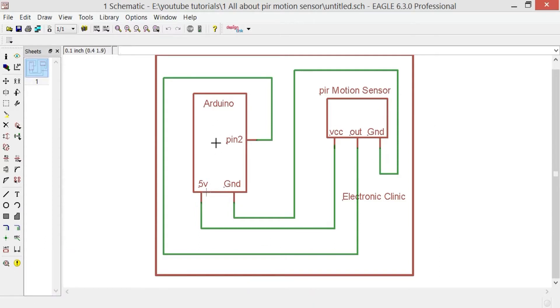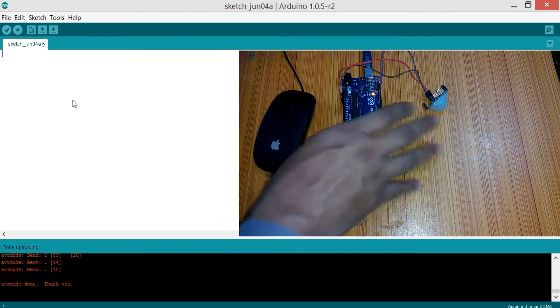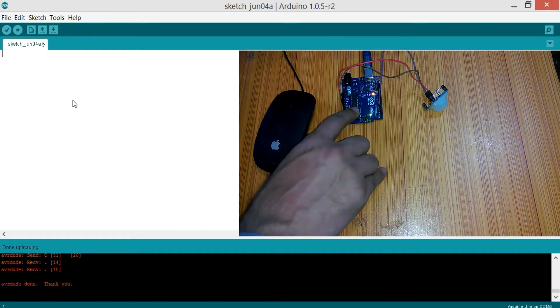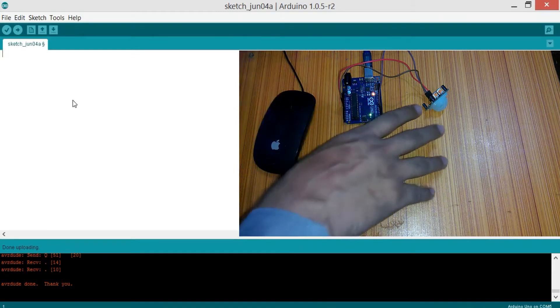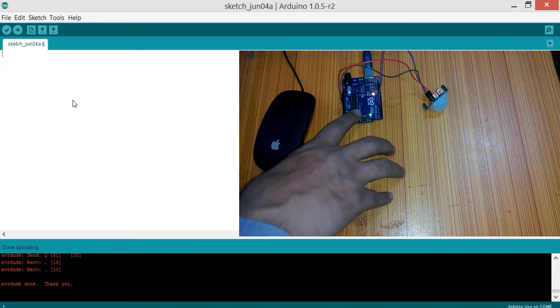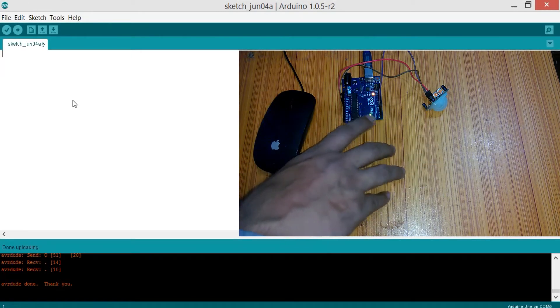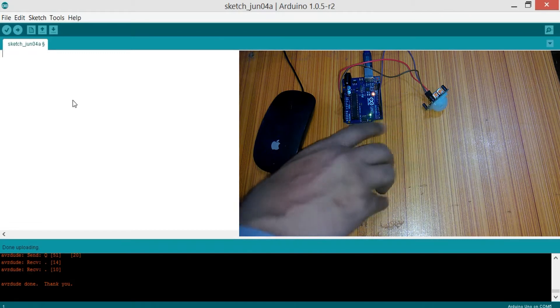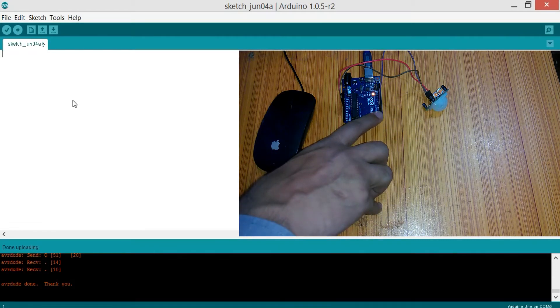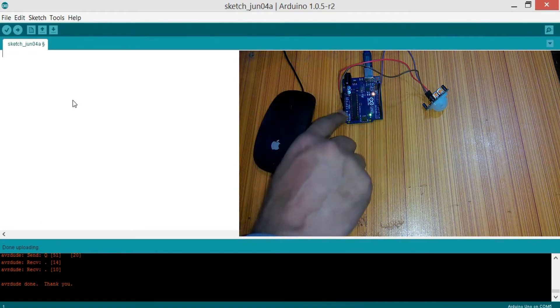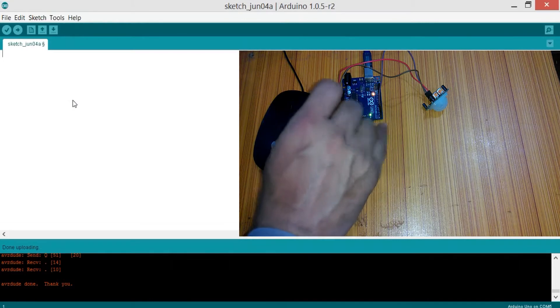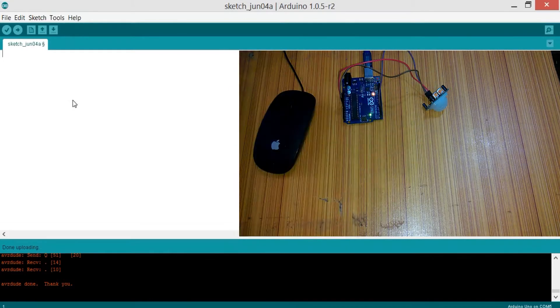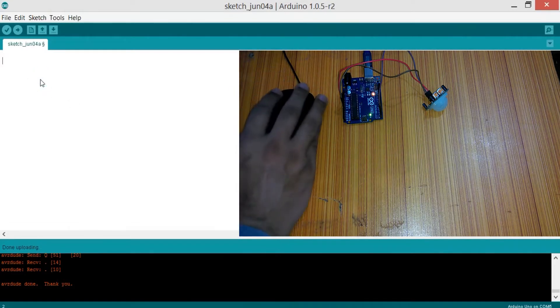As you can see, the Arduino is connected with the laptop and the PIR sensor is connected with the Arduino as per the circuit diagram. Its out pin is connected with pin 2, VCC with 5 volts, and ground with ground. We are now ready for programming.